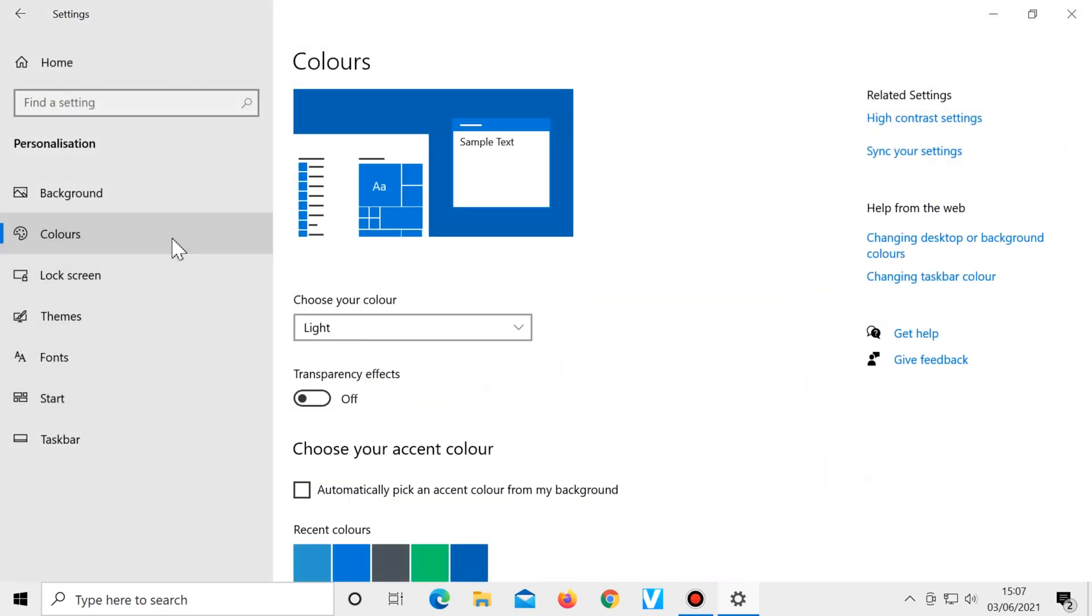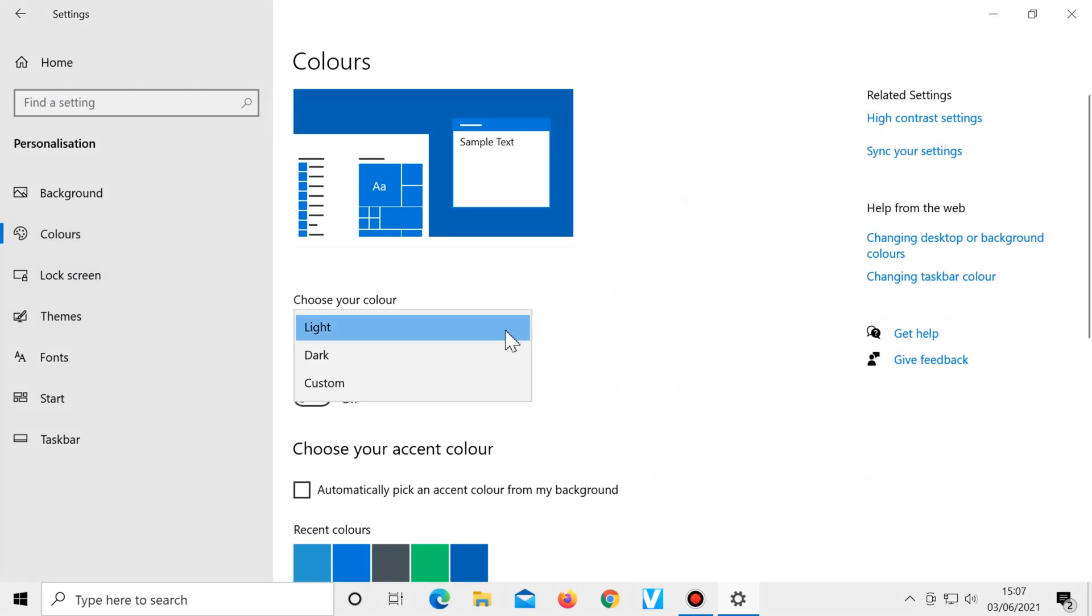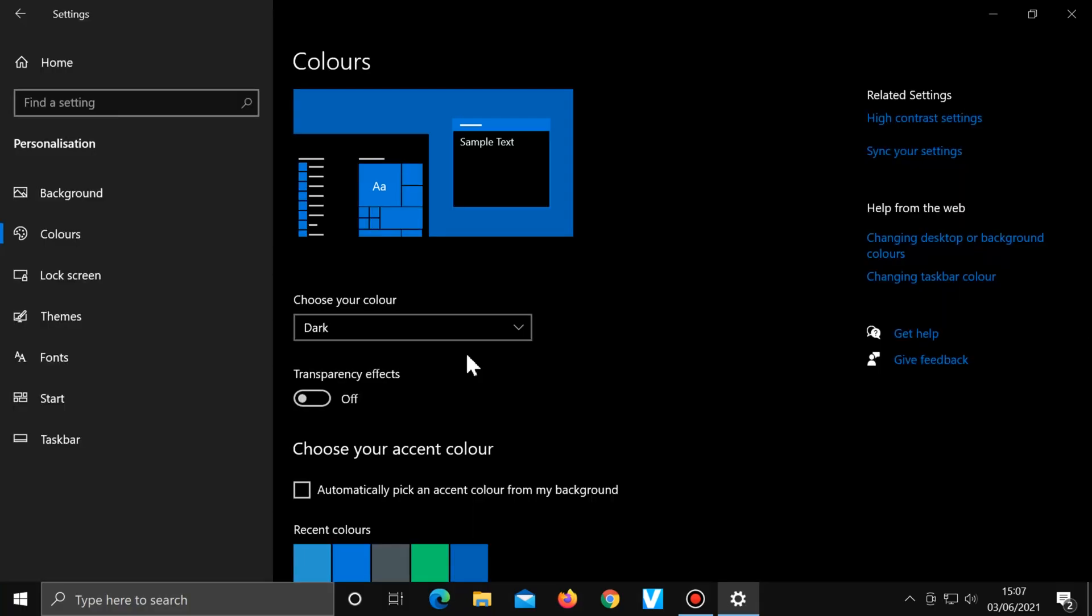Then under choose your colour, select dark. This will give many of your windows a dark look. You can also do this with YouTube.